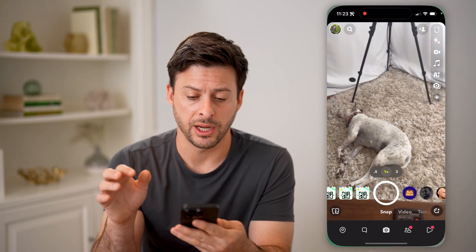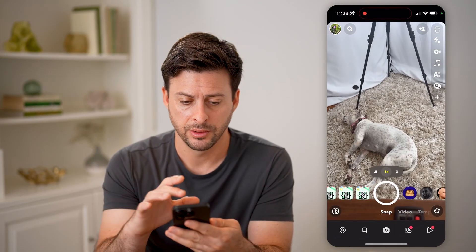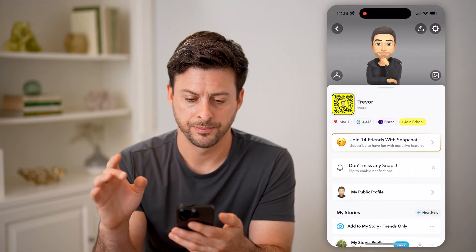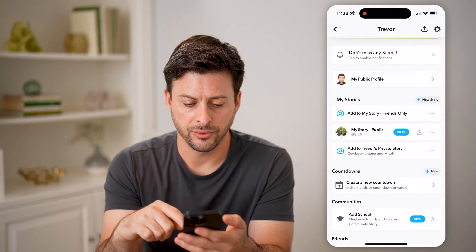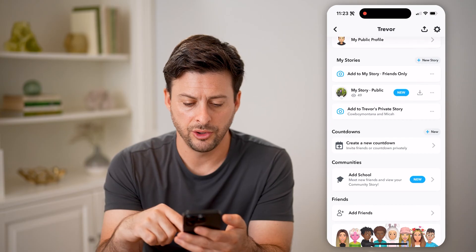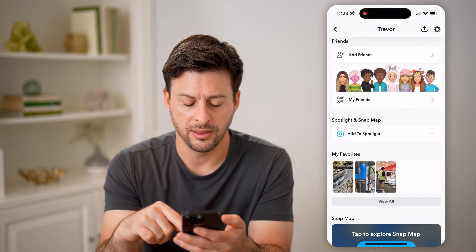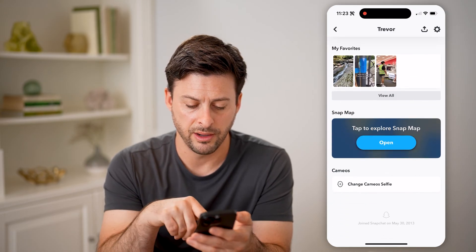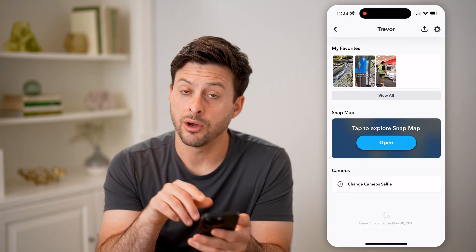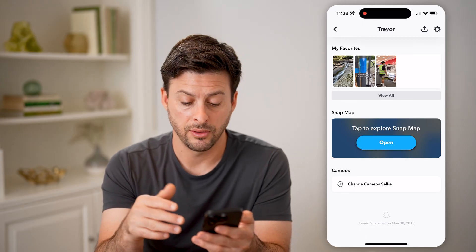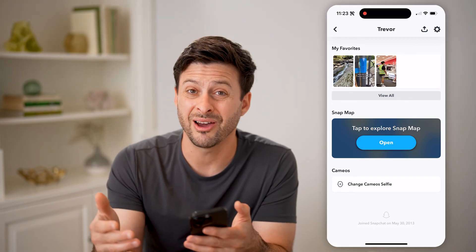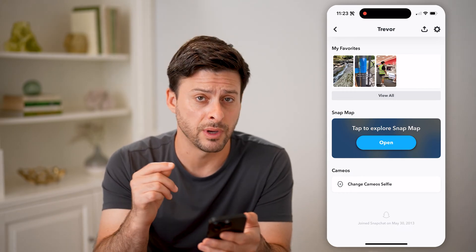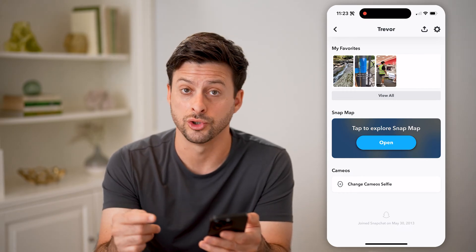Now let's open up the Snapchat app here and tap on your profile at the top left. Now if I scroll down, you'll be able to see at the very bottom of my profile: joined Snapchat on May 30, 2013. So about 11 years ago I joined Snapchat — that was my creation or join date.